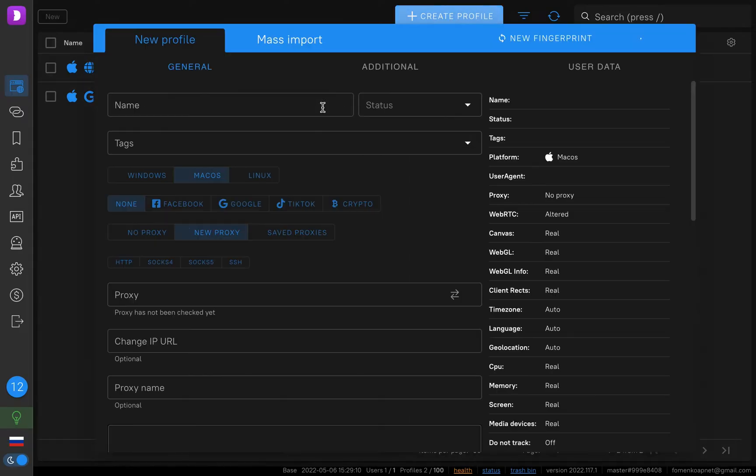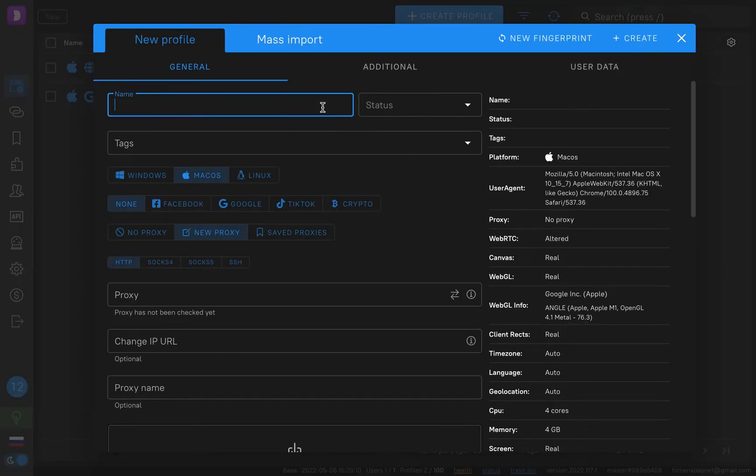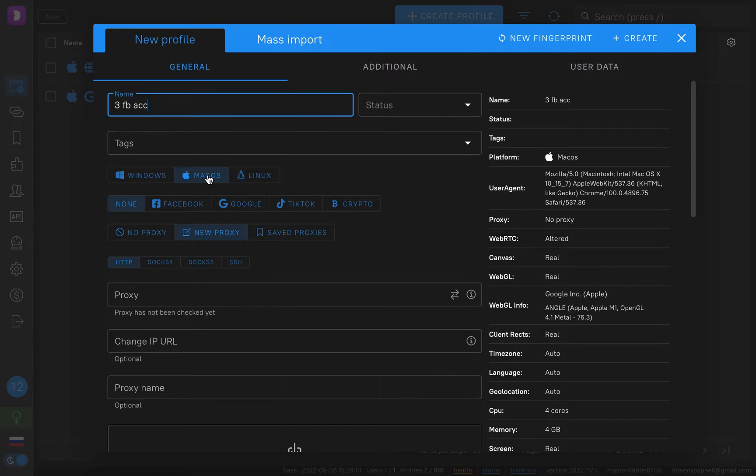Just click create profile. The name will be 3rd Facebook. I recommend you to create the same OS fingerprint as your OS. For example, I work on MacBook Pro. That's why I must use macOS.